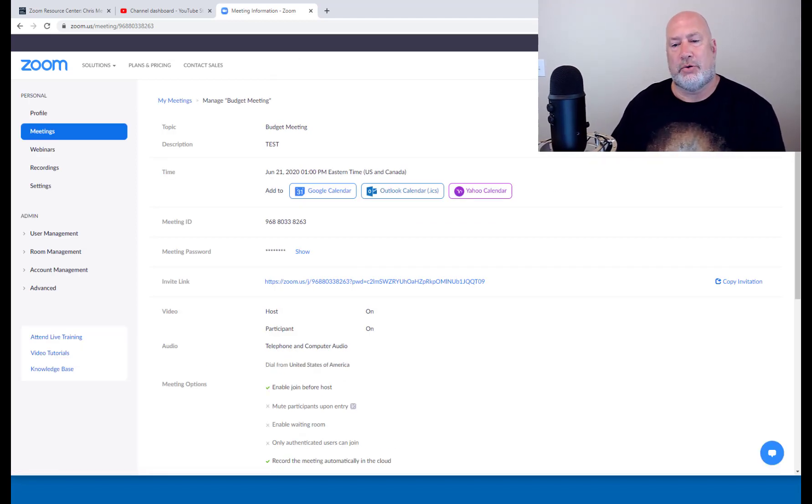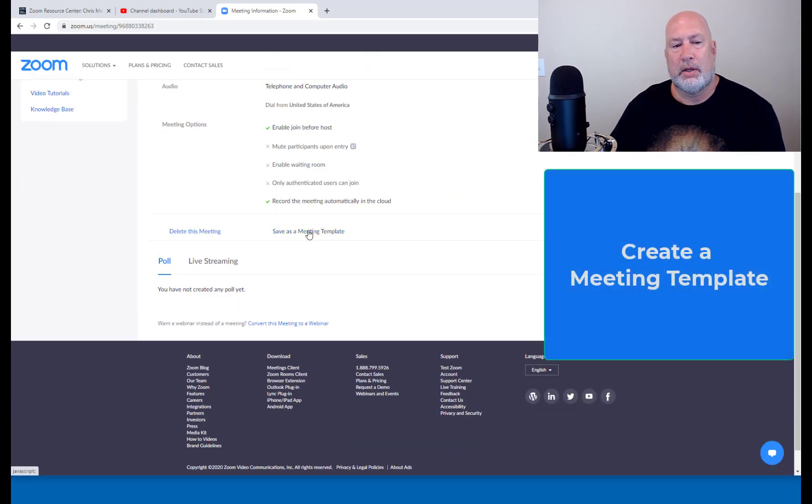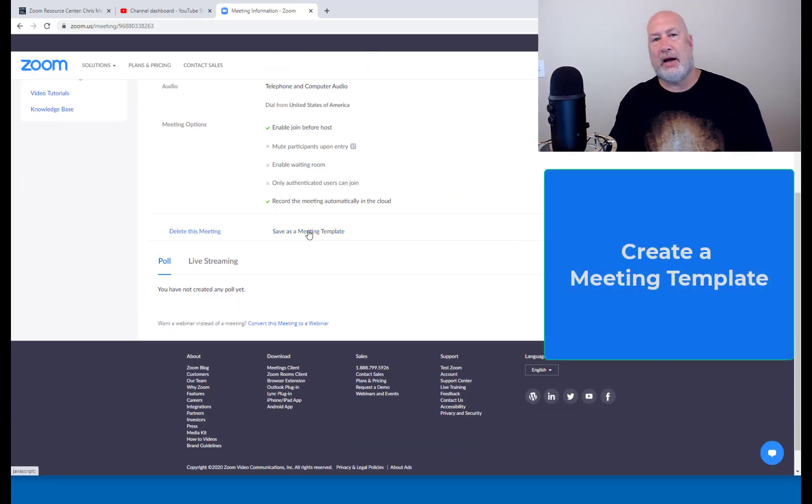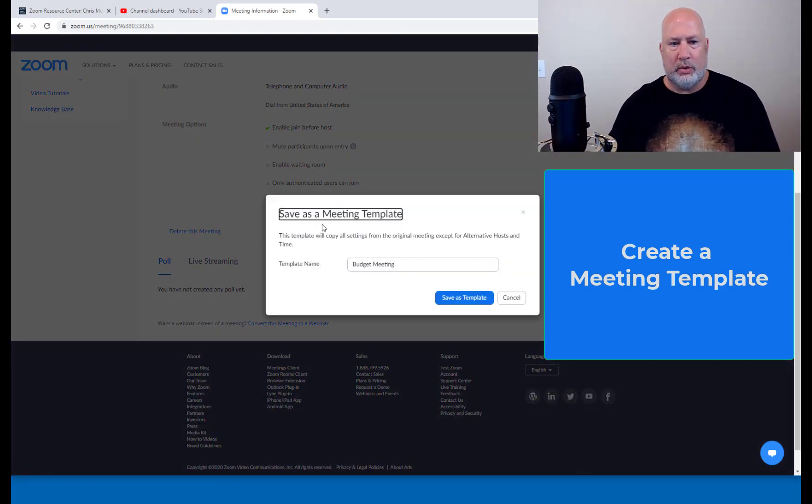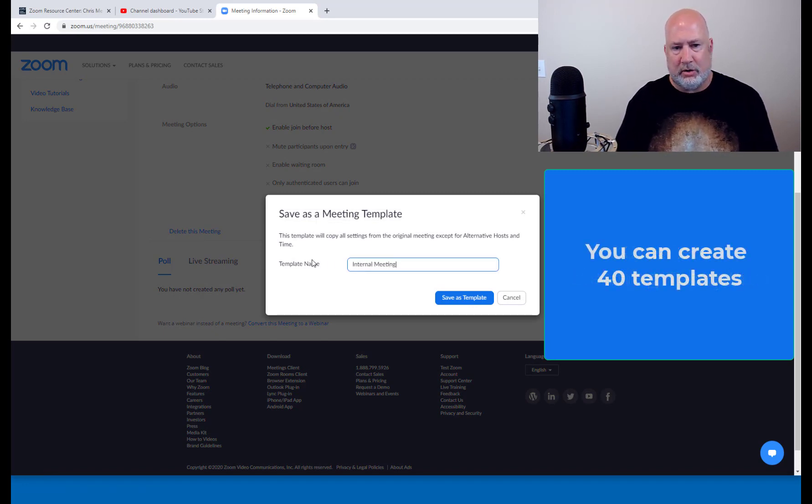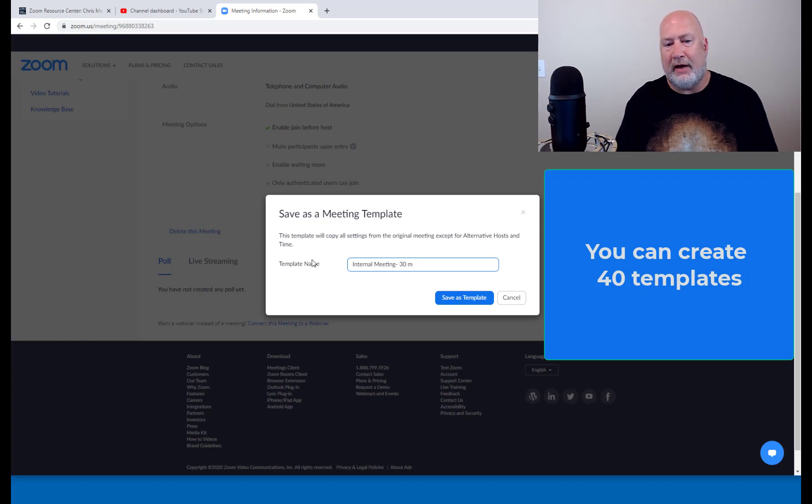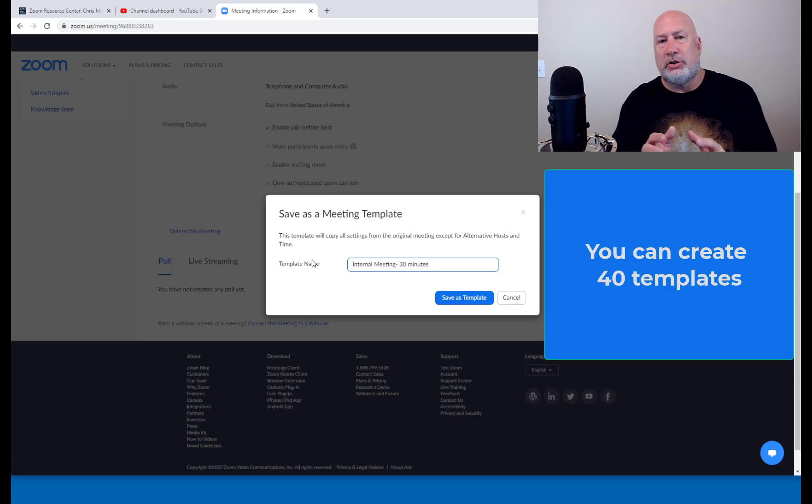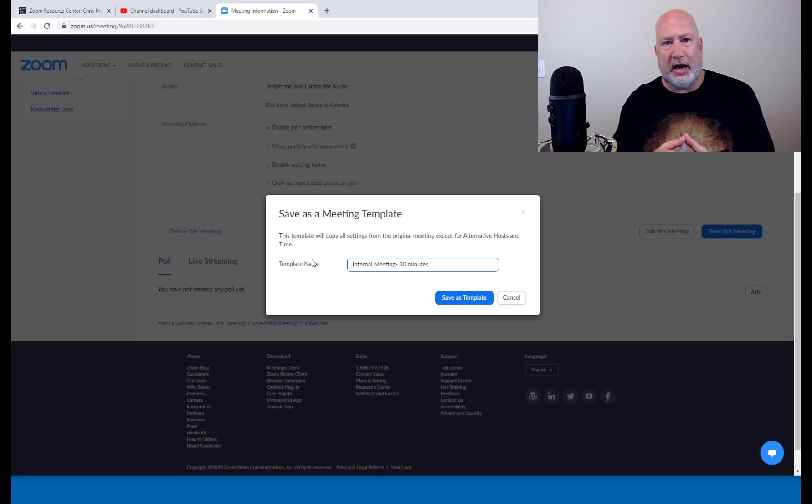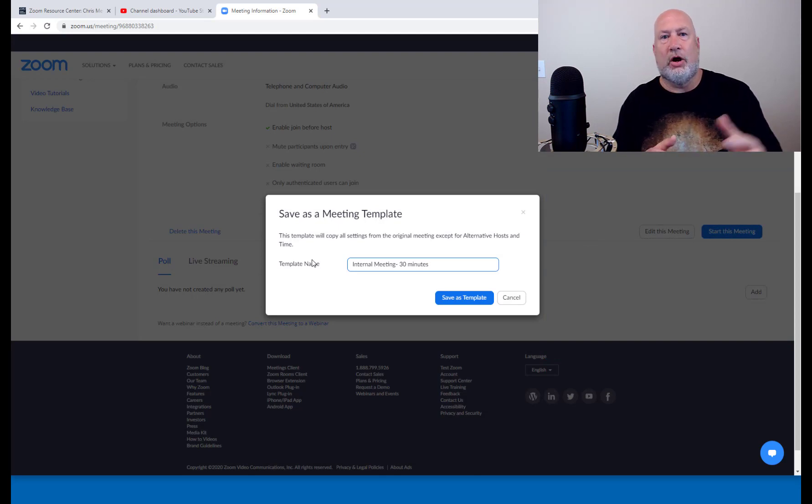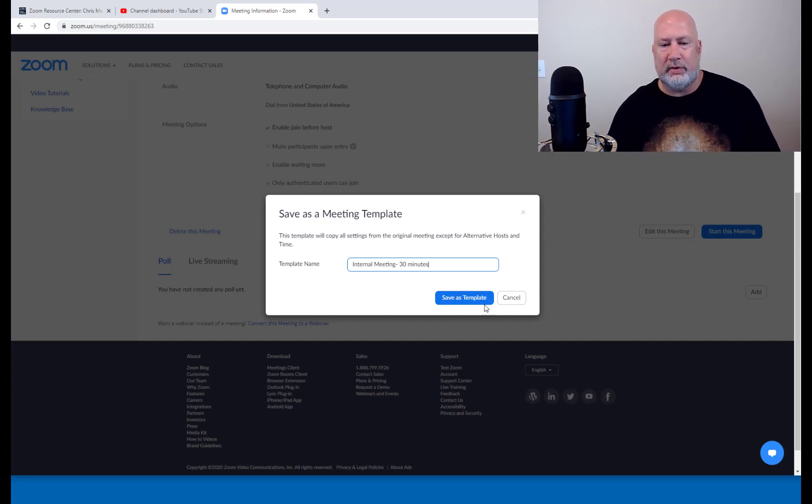But if you scroll now to the bottom, I have the option to save this meeting as a meeting template. Sure. Wants me to name it. I'm just going to make this up. Internal meeting. You can have multiple templates. So I'm naming it internal meeting 30 minutes. Just so you know this, when I schedule this meeting, I said it's only going to be 30 minutes. Zoom doesn't care if you only go 15 minutes and Zoom doesn't care if you go for an hour and 30 minutes. It is just the default. It's not going to cut off. Save as template. Perfect.